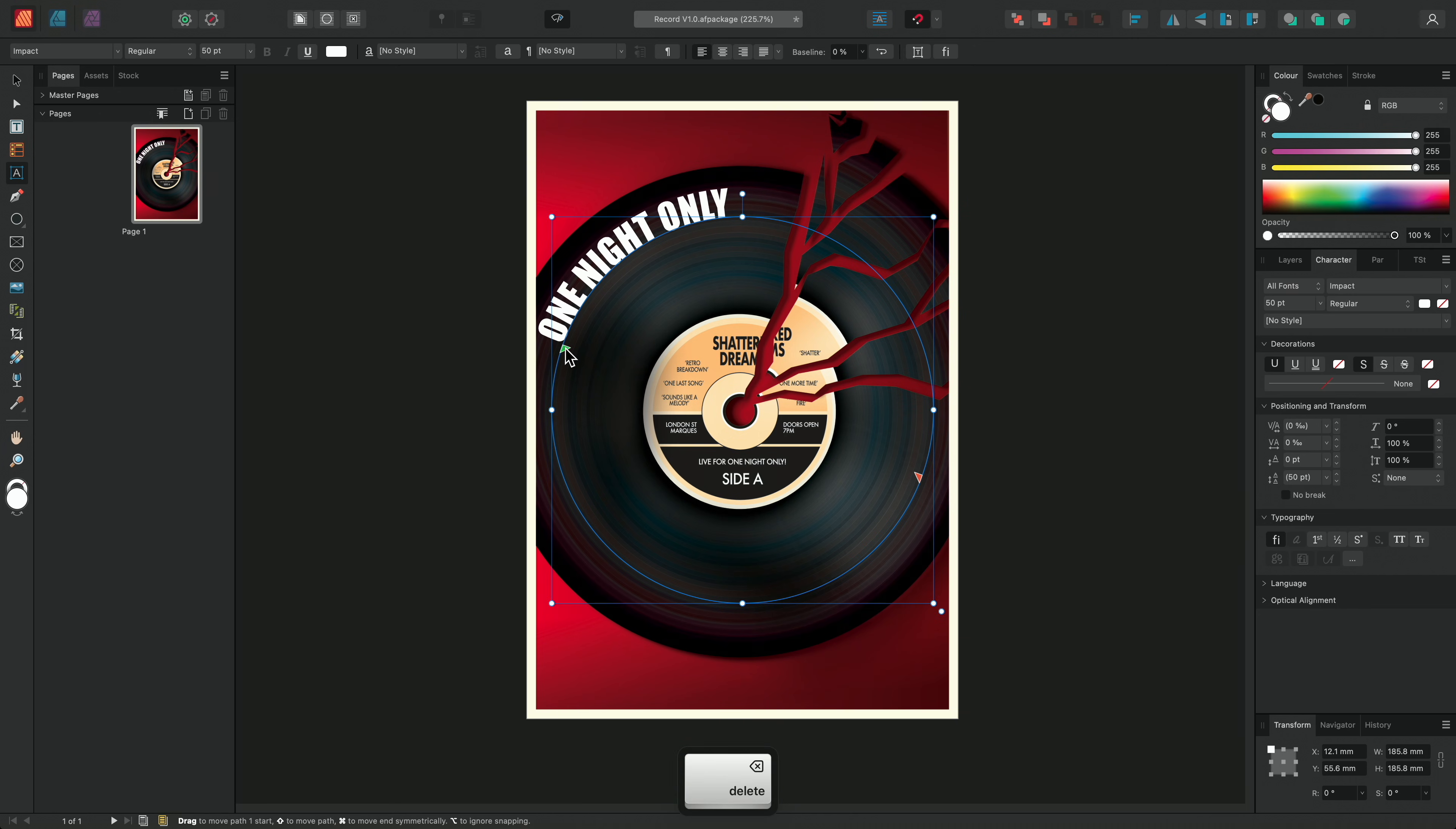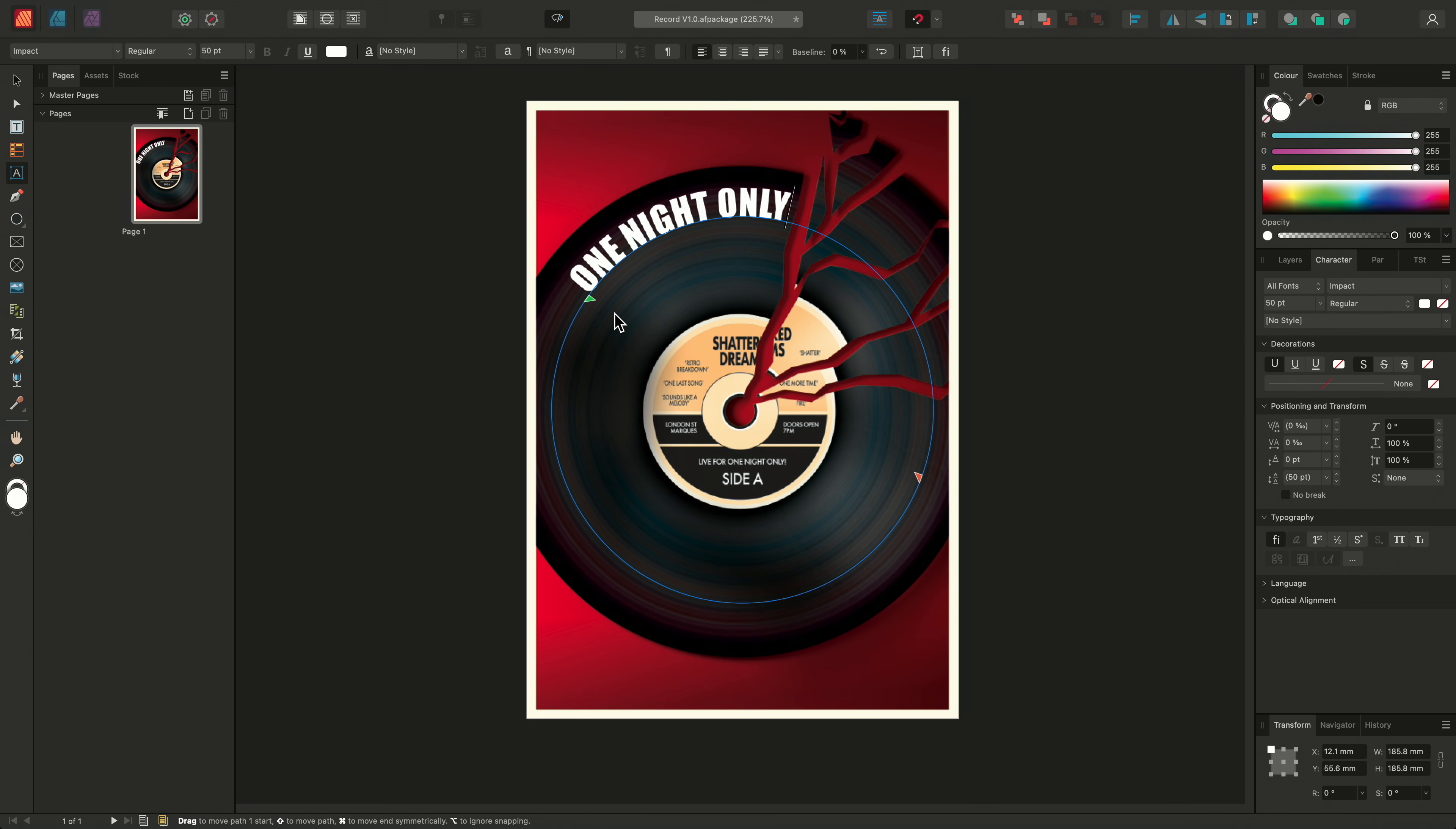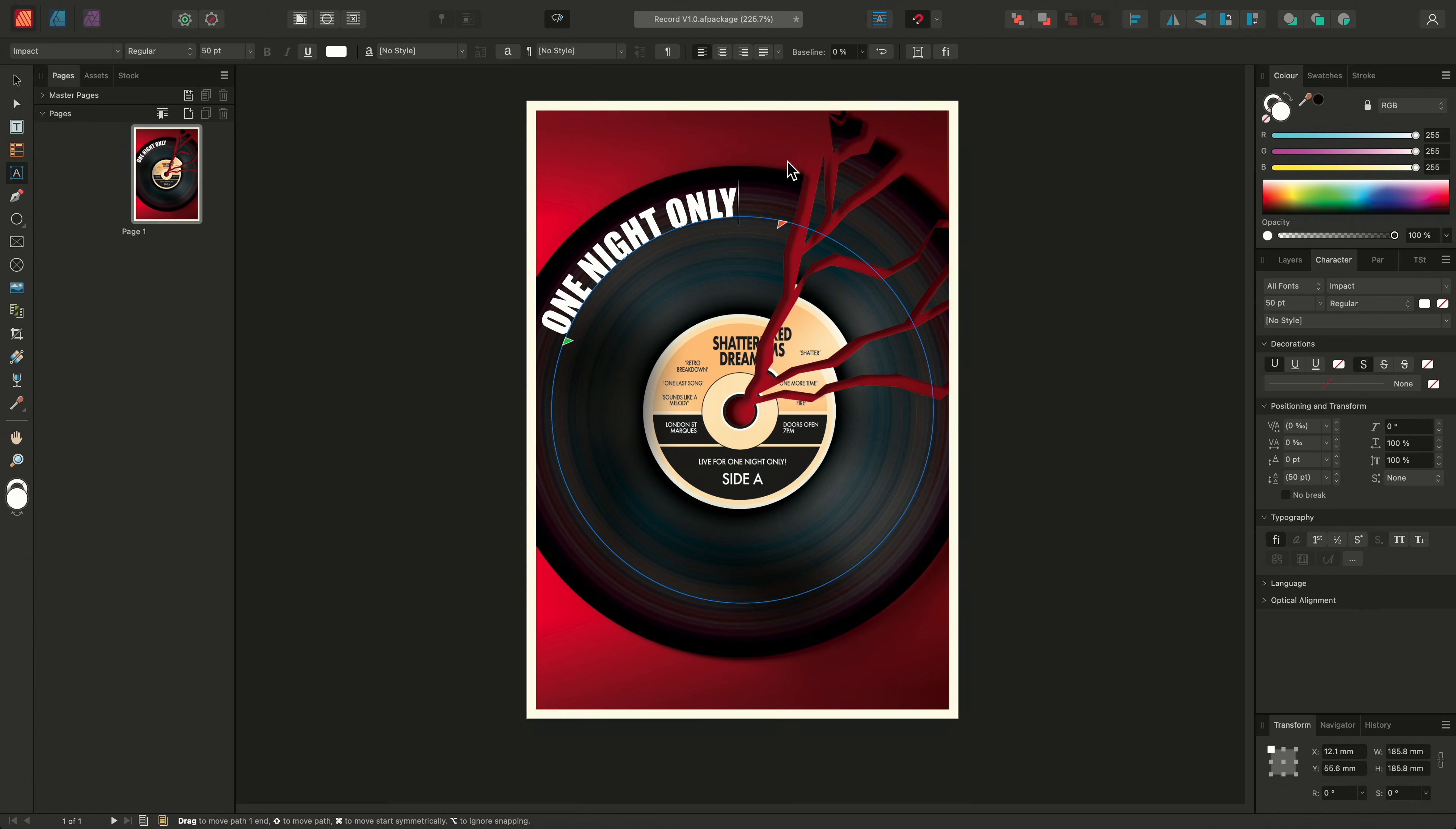When first adding text to the path, we can see that we have two handles that have appeared. I can adjust these green and orange handle positions to change where my text begins and ends on the path respectively, as well as the amount of text I can fit on the path.